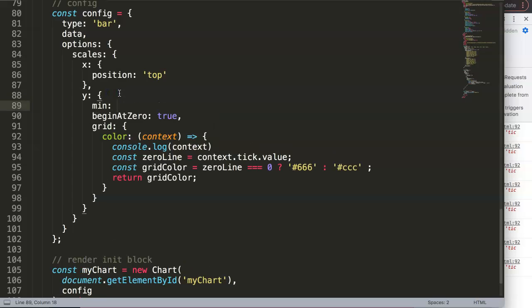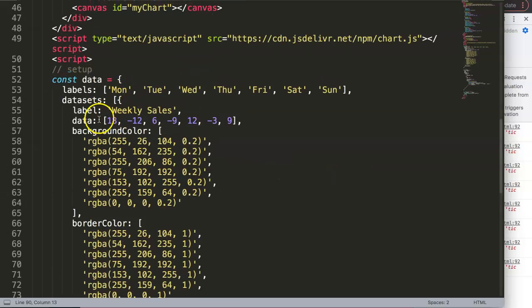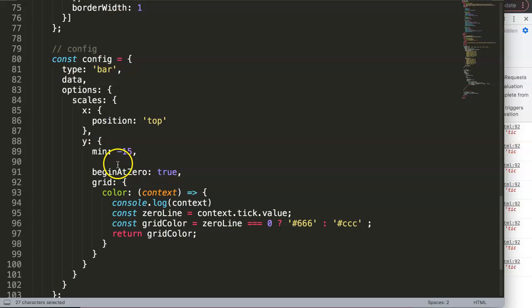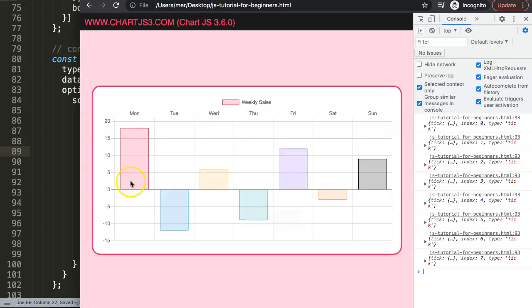For minimum I'll set it to minus 15 — of course you could use an array function to grab the lowest value dynamically, but I'll keep it simple for now. For max we can set it to 25. Alternatively you can skip these and Chart.js will automatically use the highest and lowest values in your data.